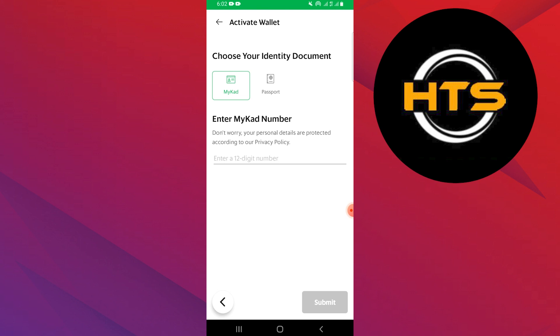Right after that, enter MyKad number and click to submit your request. Then get into your account and click to verify it.